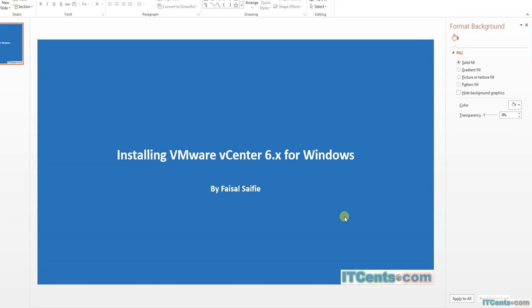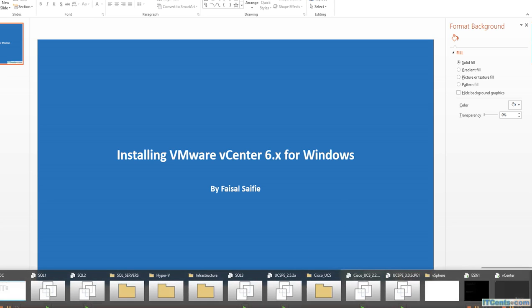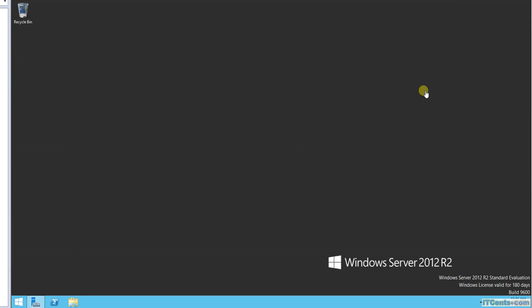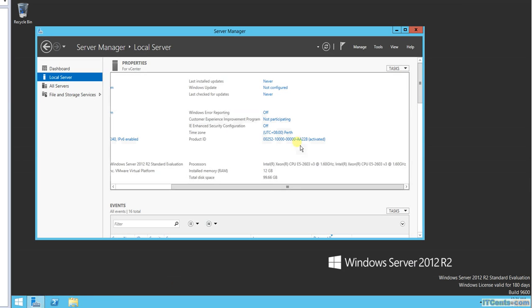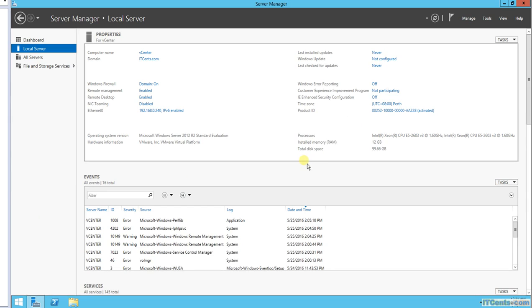Okay, so in this video we are installing VMware vCenter 6.x Windows version. In the last video we installed SQL server on this machine. It's called vCenter, it has 12 gigs of RAM, 100 gigs of disk space, and we installed SQL server on it.